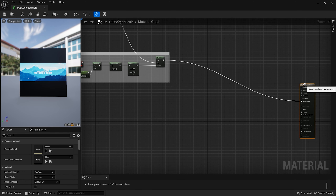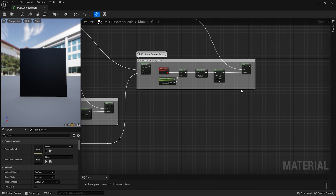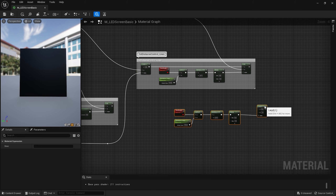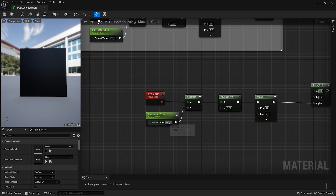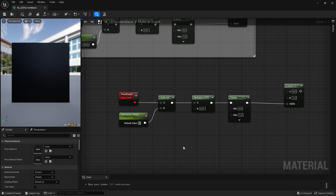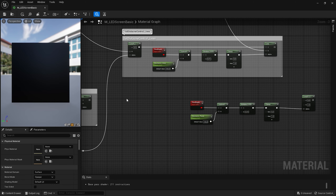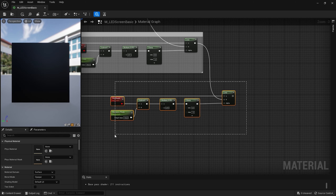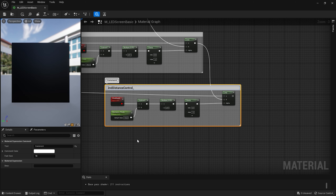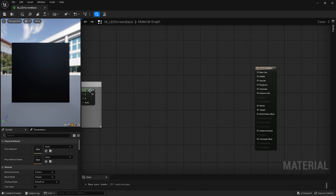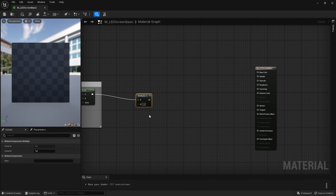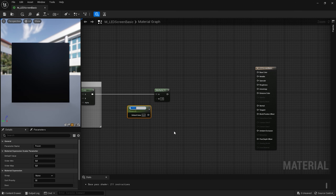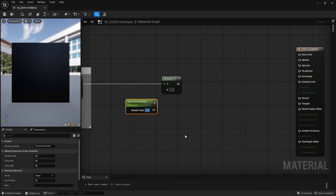Now we need to bring back our RGB pixels with the second distance control. I'll duplicate the distance nodes and rename the scalar parameter to distance_pixels, setting its value to 100, and change the multiply value to 0.03. Then I'll connect our RGB pixels to the A input and our pixel lines to the B input, and add a comment frame: second distance control pixels.